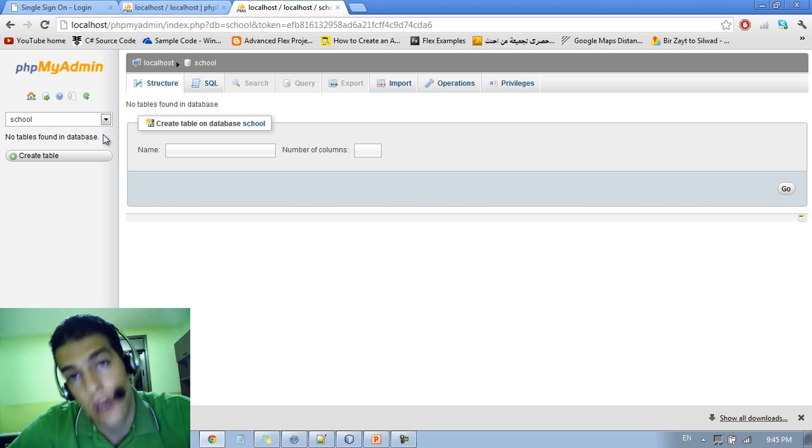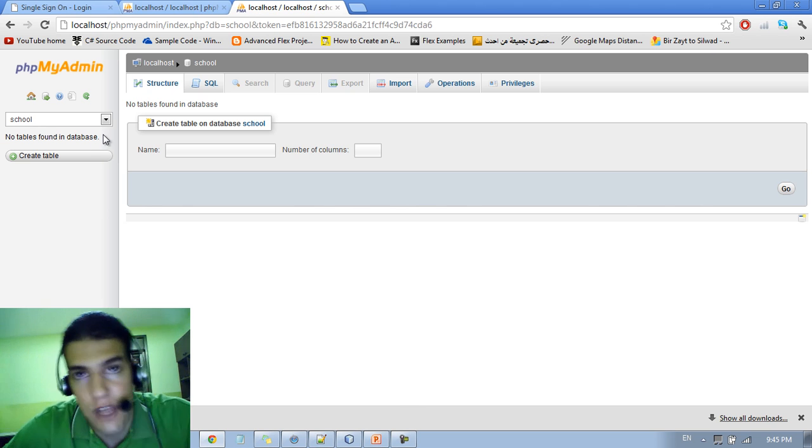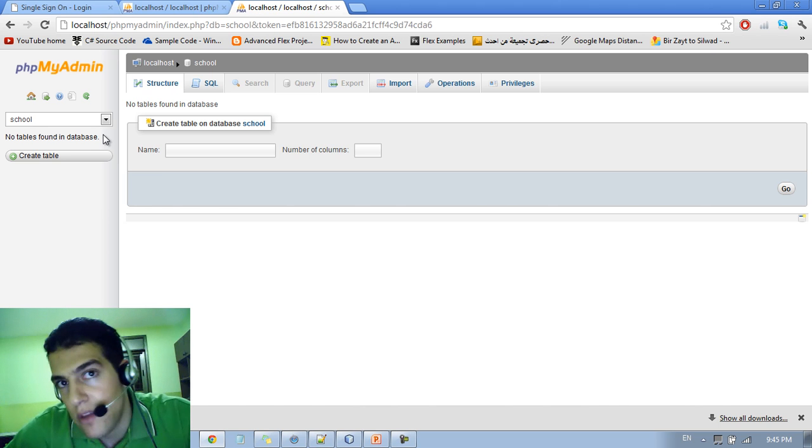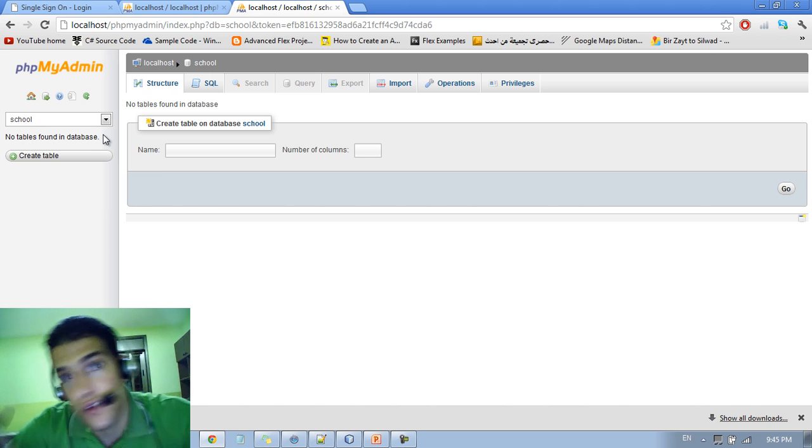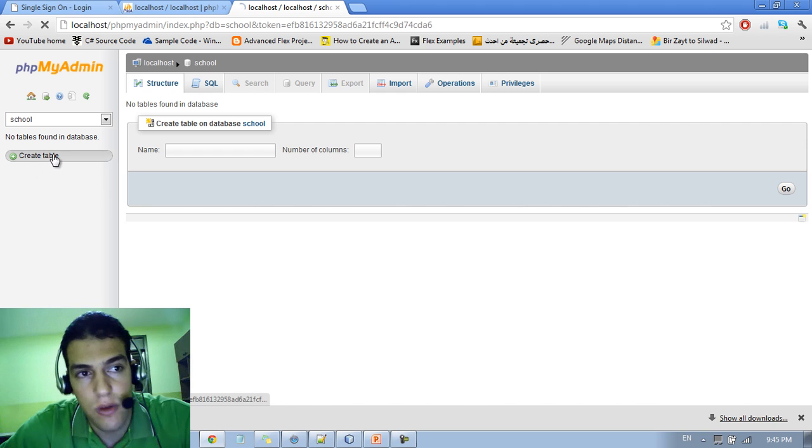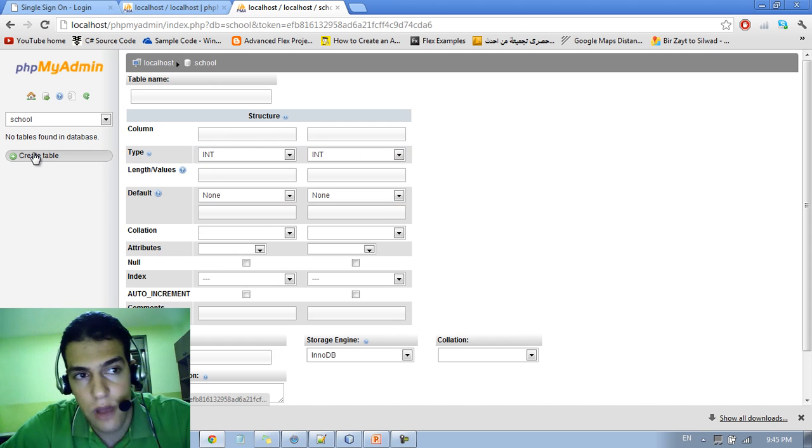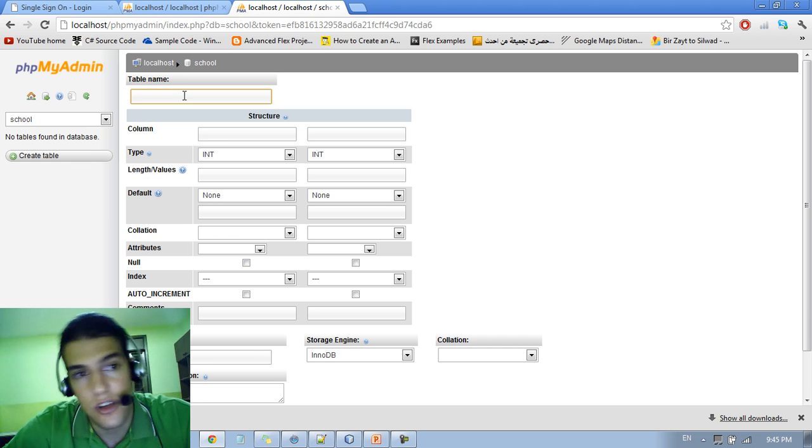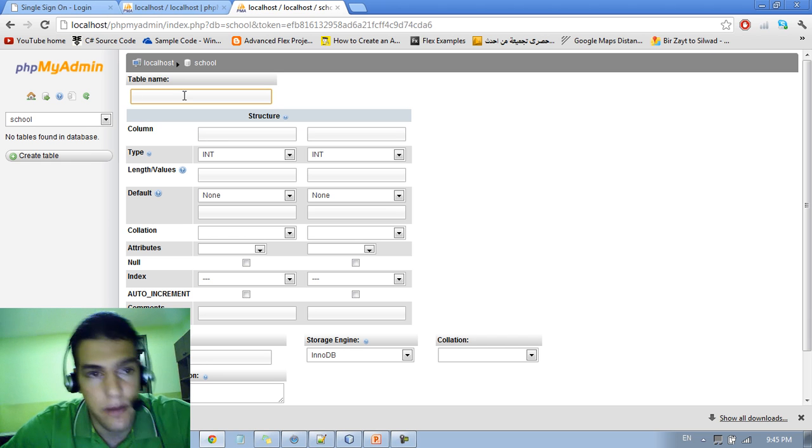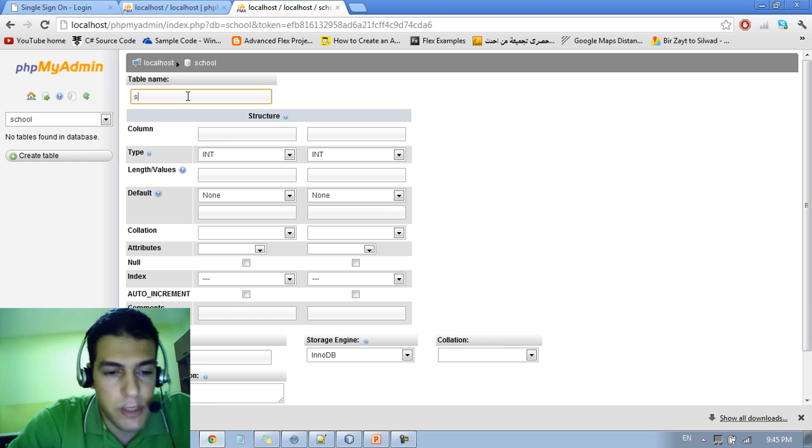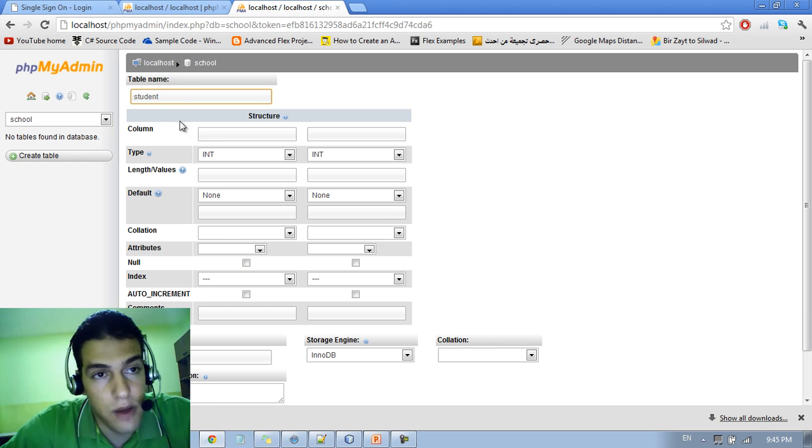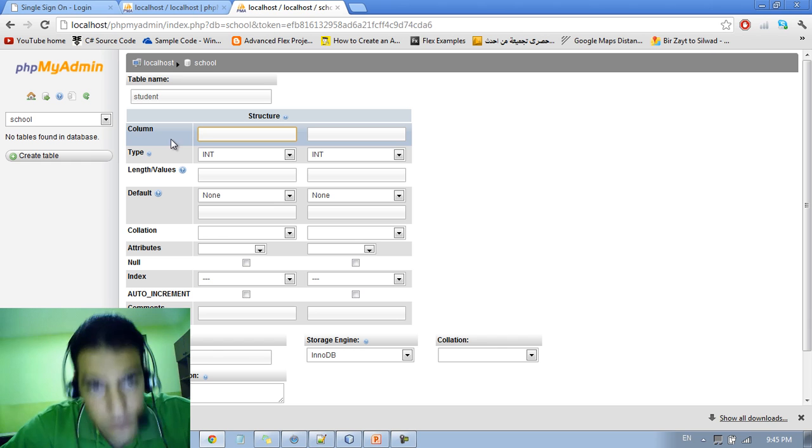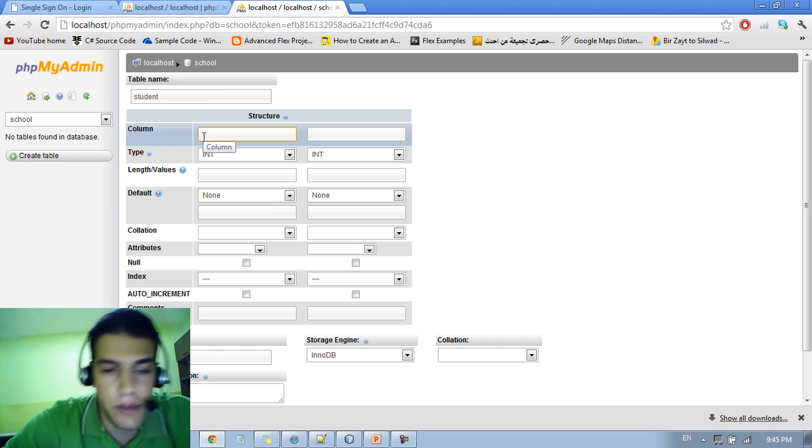So we need to create a new table in order to work with. As we agreed in the previous tutorial, we need to make a students table. So let me create a new table by clicking on the create table button here. You can see the table name. So let me enter the table name.